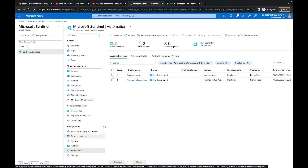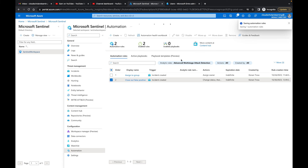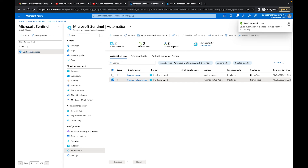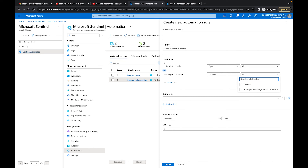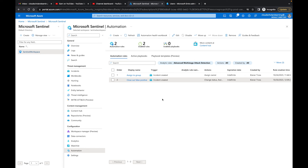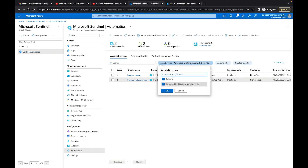Going back to Automation, we now have two rules. The new rule can be moved up (order becomes 1) or moved down (order becomes 2). What I originally wanted to demonstrate was creating an automation rule from the main blade and selecting multiple analytic rules — in my other portal tenant this works fine, allowing you to choose multiple analytics rules and apply whatever actions you want. In this tenant it isn't working yet because the analytics rules were just enabled and need time to replicate.